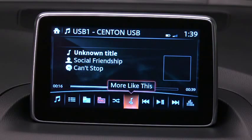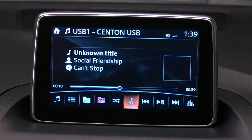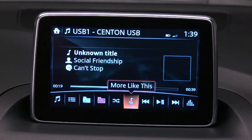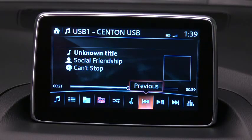Icons specific to USB will display at the bottom of the screen. When you roll over an icon, its descriptive label appears.